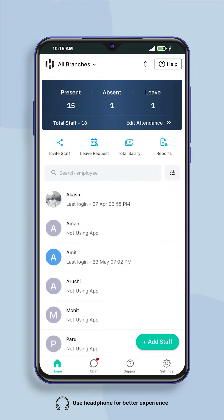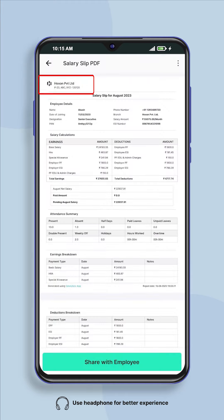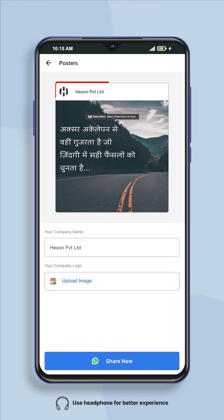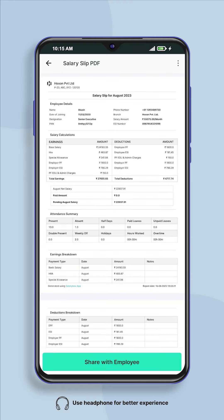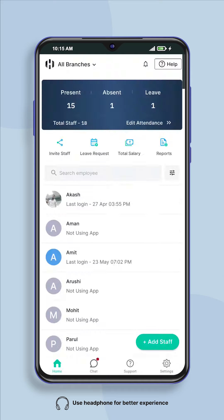Now your company logo has been added. Apart from this, you can do premium branding of your company in other ways. Whenever you share a salary slip, greeting poster, or staff hiring poster, your company's logo will be added to it.